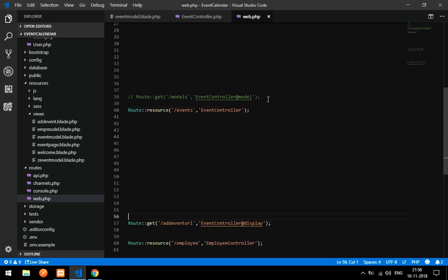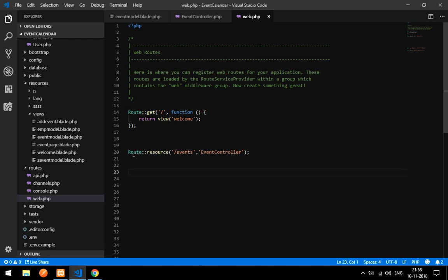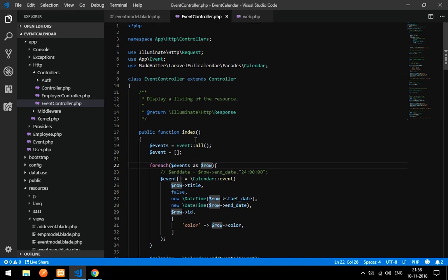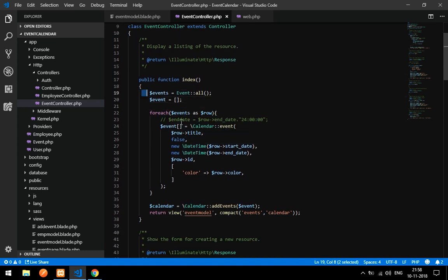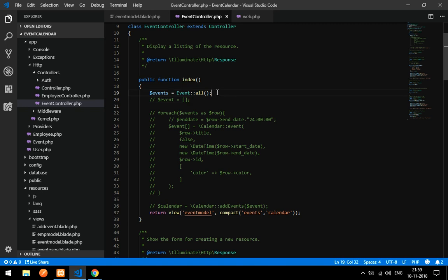Set it as Route::resource('events', EventController). It will go to the EventController's index function first. This will give the output of your event calendar. We will display the calendar in the next video; in this video we will be storing the data. I have commented some code to avoid confusion.